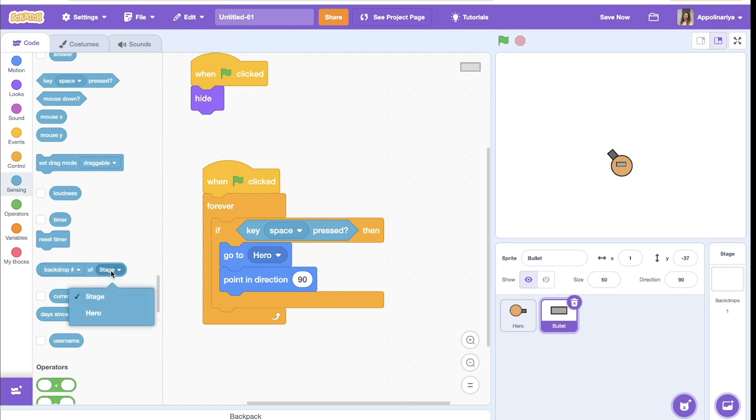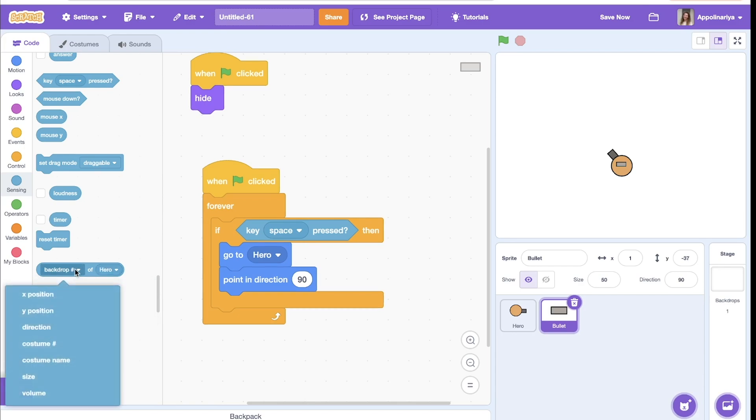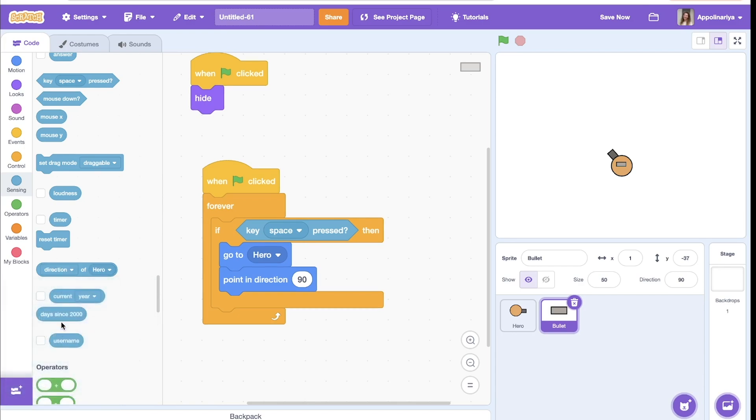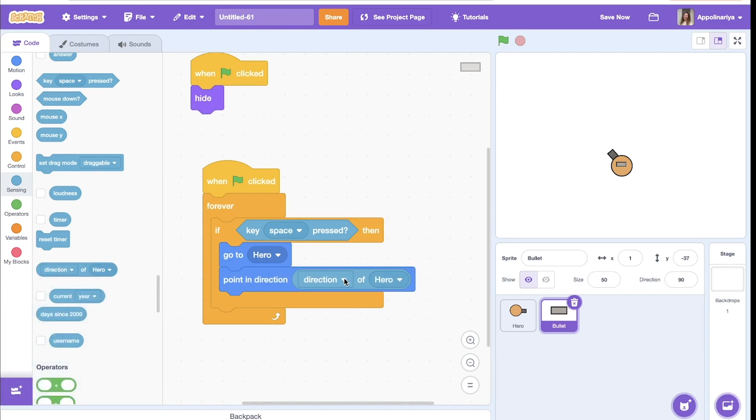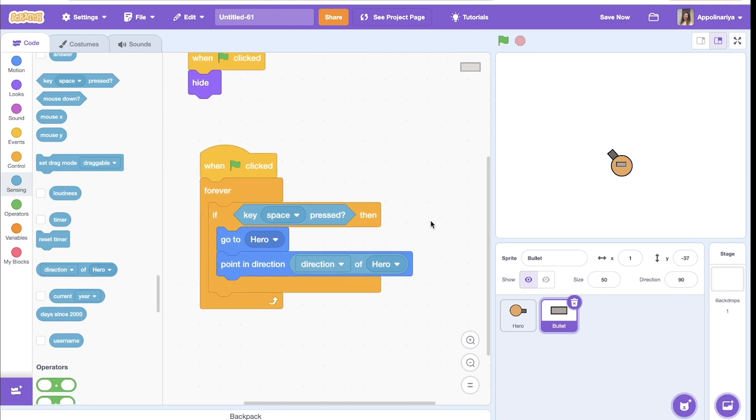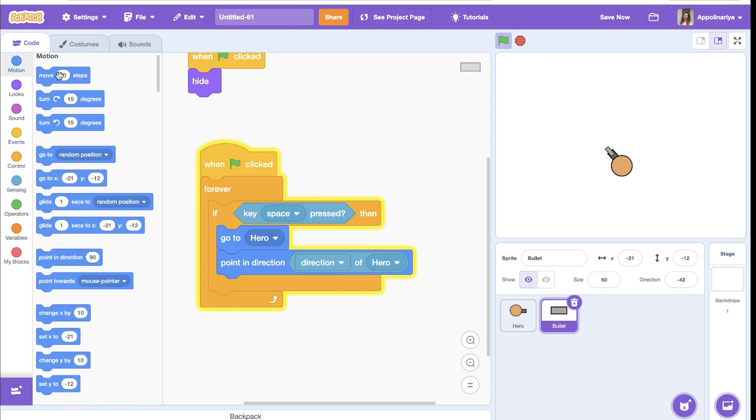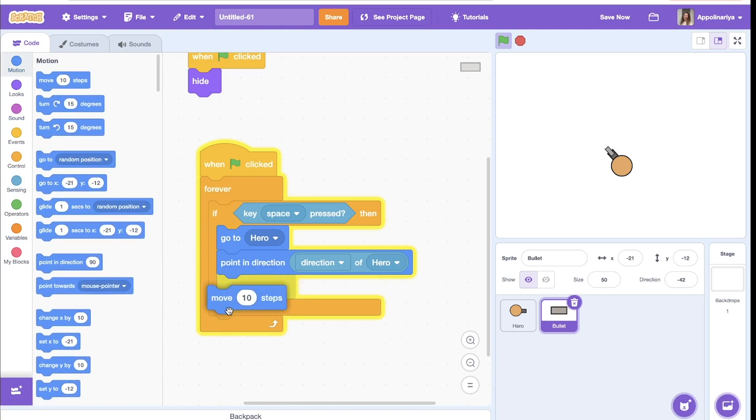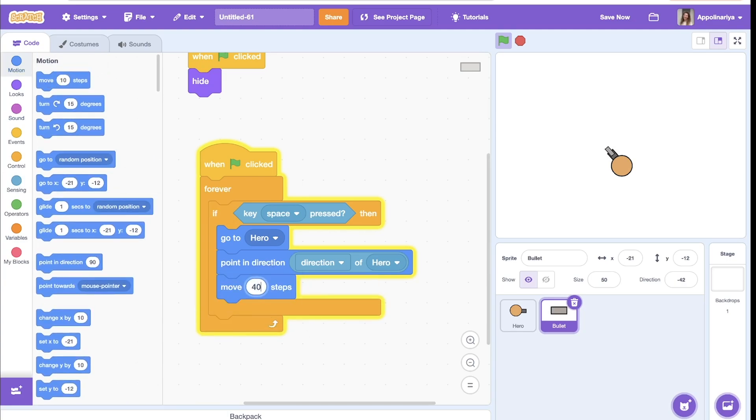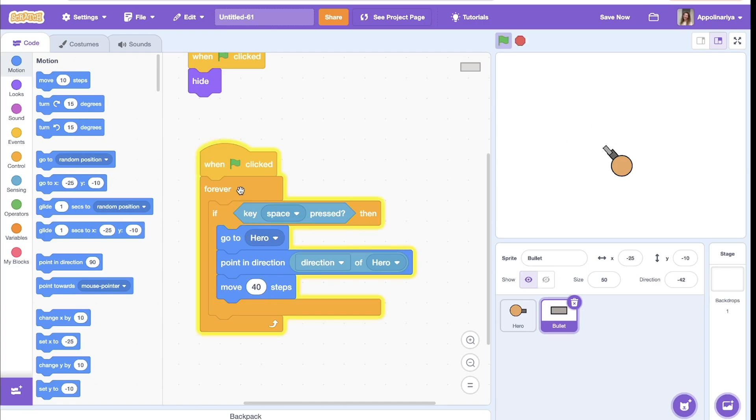Instead of stage, choose hero, and here find direction. Direction of hero. Let's try, yeah, you see. Let's move some steps, somewhere here, I think, let's try 40. Let's see how it looks, great.